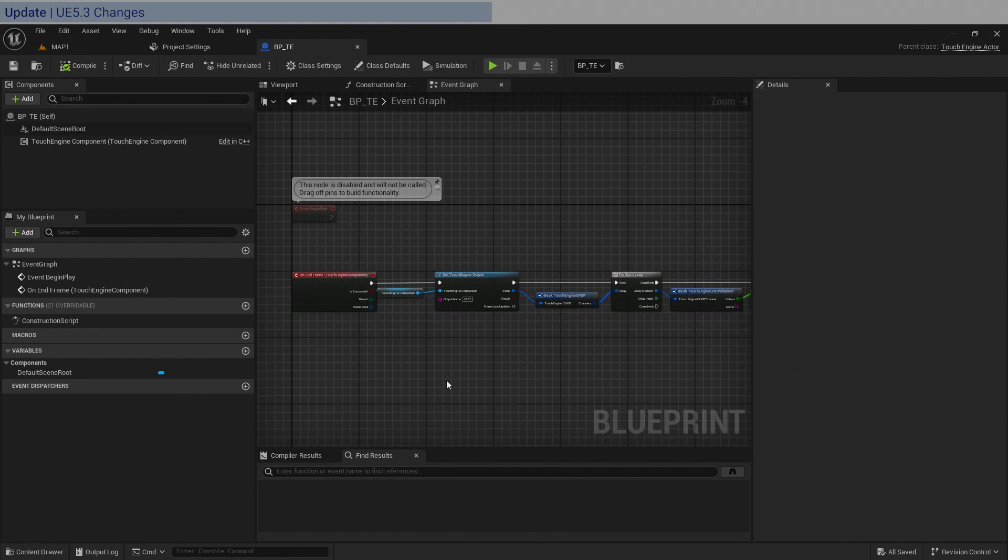The event that I was using called on outputs receive has changed. So this is for reference in the future, let's say we have a 5.4 version of TouchEngine. Now the developers actually leave quite a lot of helper tools for you to understand what's going on.